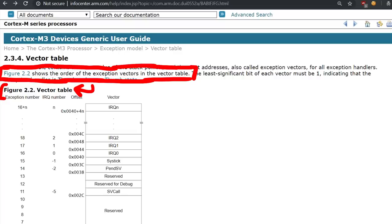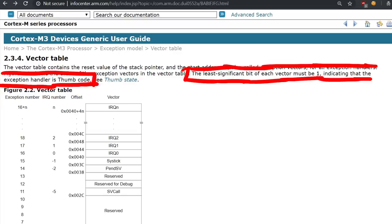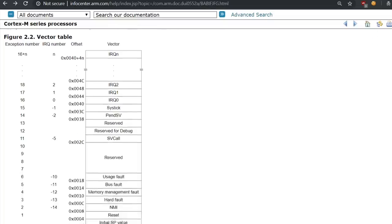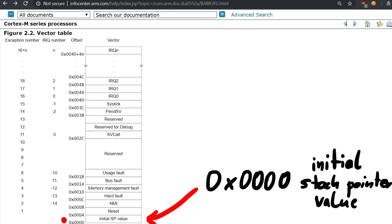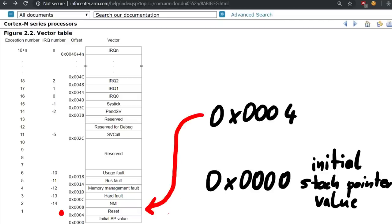The vector table contains the reset value of the stack pointer and the start address. Also called exception vectors for all the exception handlers. Figure 2.2 shows the order of the exception vectors in the vector table. The least significant bit of each vector must be 1, indicating that the exception handler is thump code. And as it looks like at address 0 we have the start of the stack address. And at address 4 we have the reset address. So when the device resets, code starts executing there.